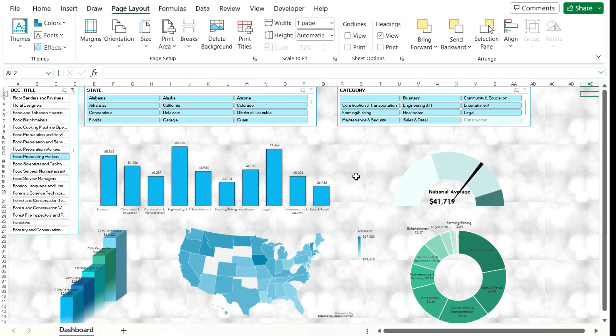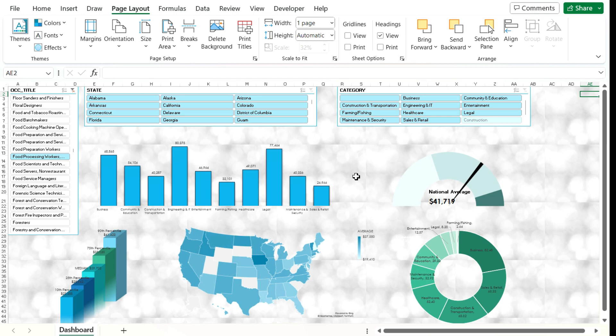Another thing also important to remember is that depending on the image you use, you want to consider the size of it. Because if you add an image that's several megabytes large, then your Excel file is going to contain that image and it's going to be larger. So it may not be optimal at that point to share the file, send it via email.